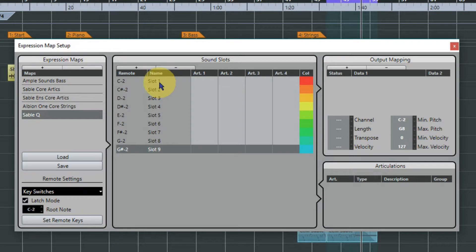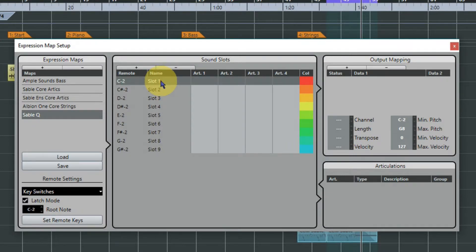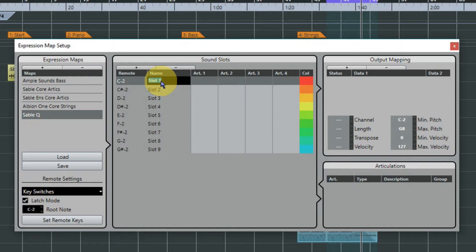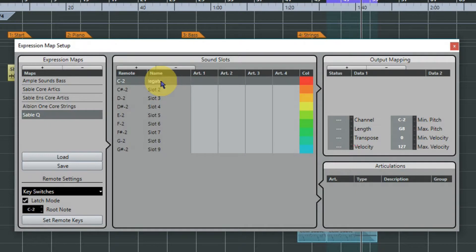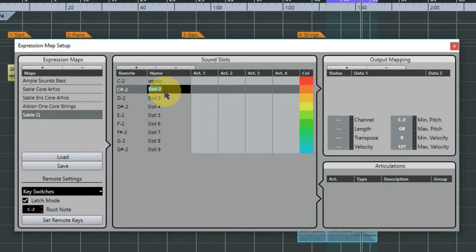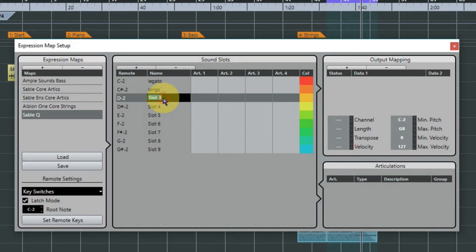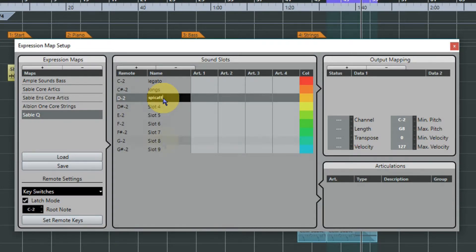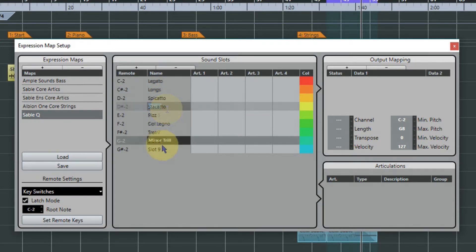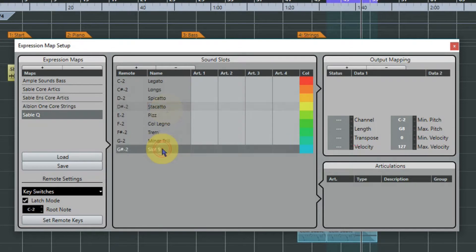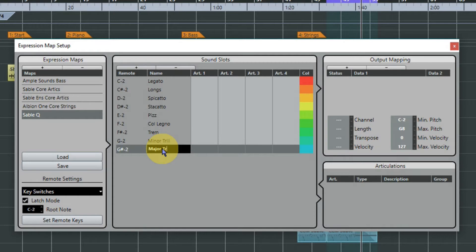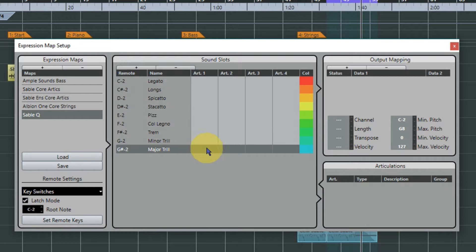So now under name we'll type in the names of the articulations, so we'll head down the list. The first one is legato, next one is longs. And I'll just carry on and you can join me later on after you've had a cup of tea. And last but not least, major trill.